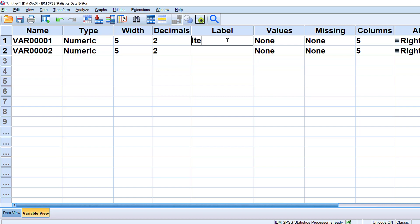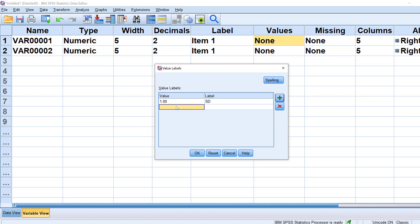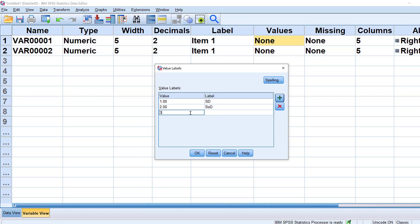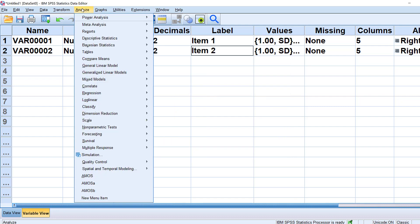In Variable View, we type the item names, such as Item 1 and Item 2. Under Values, we assign labels to the codes: one coded as strongly disagree, two as somewhat disagree, three as disagree, four as somewhat agree, five as agree, and six as strongly agree.